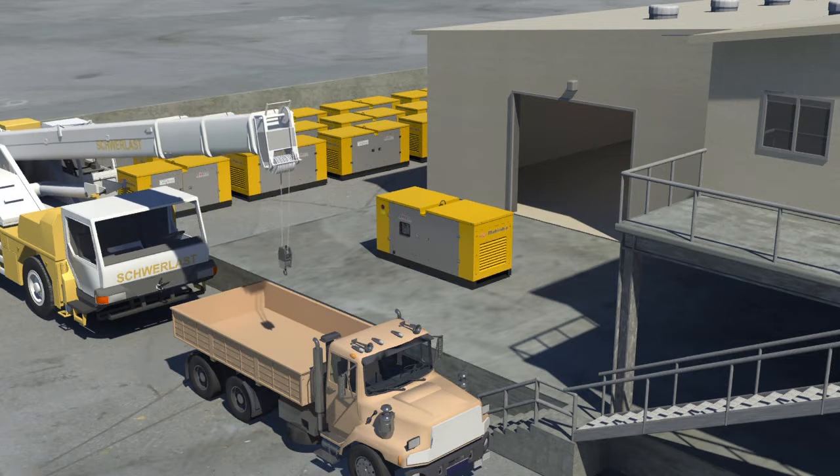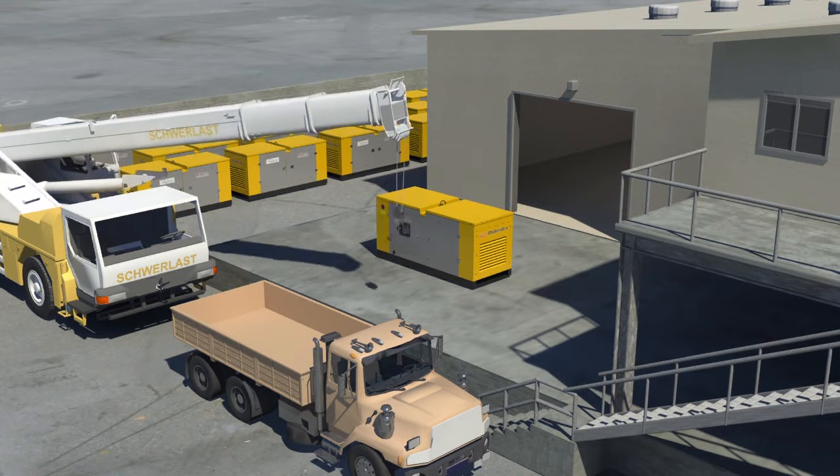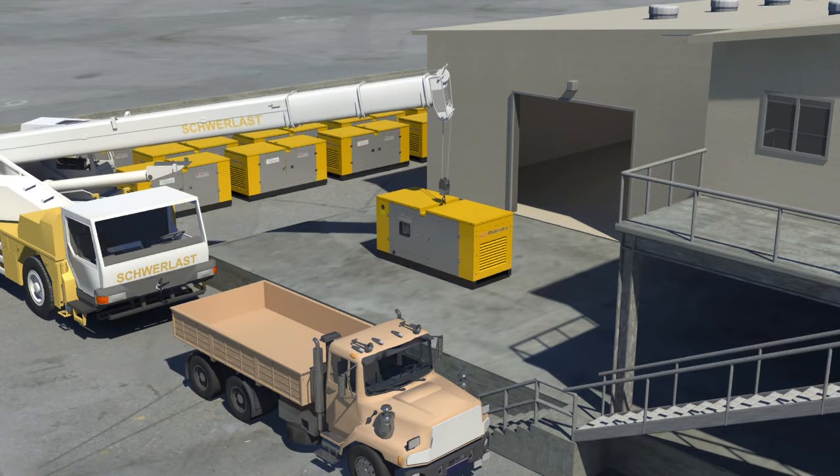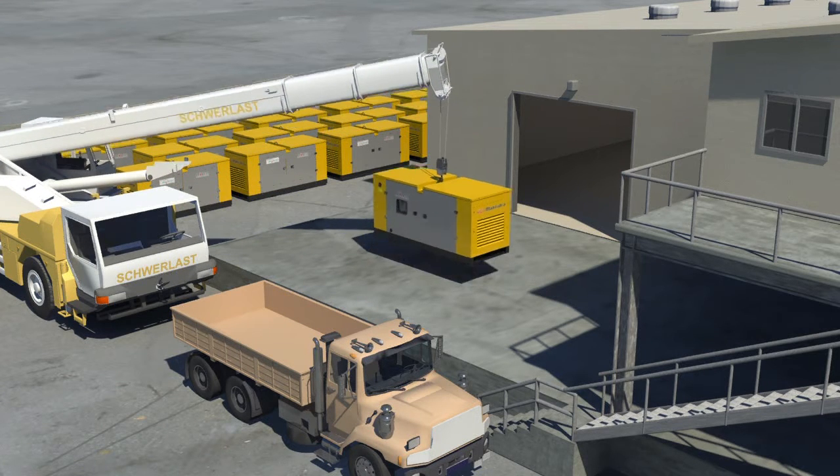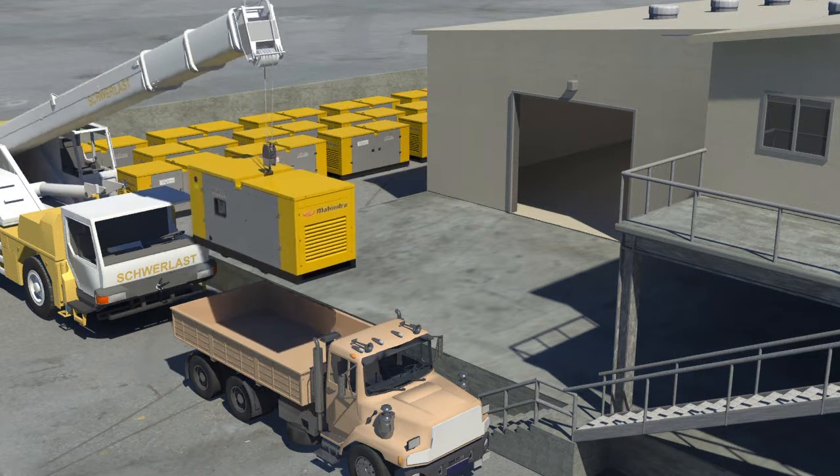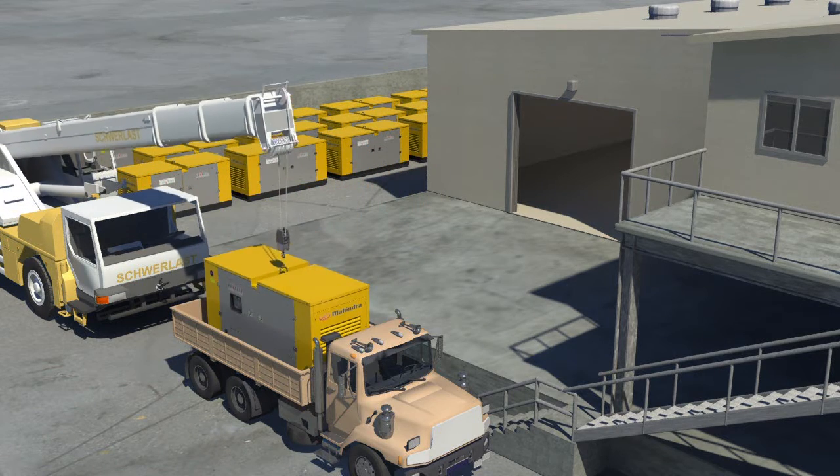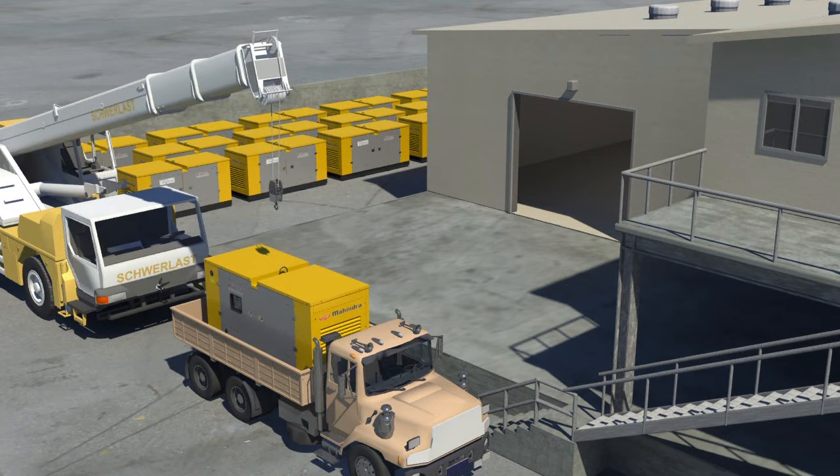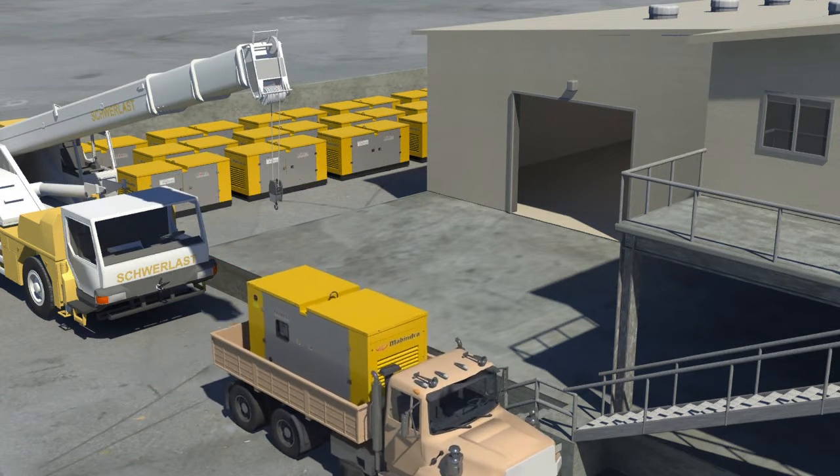This is how we load the generator from our factory. We only lift the generator with our crane and shift it to the service truck.